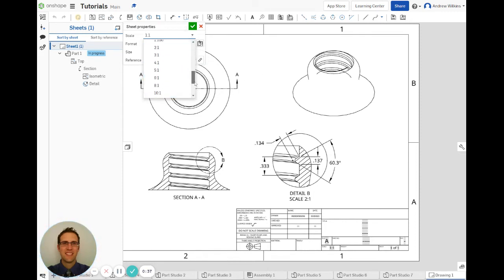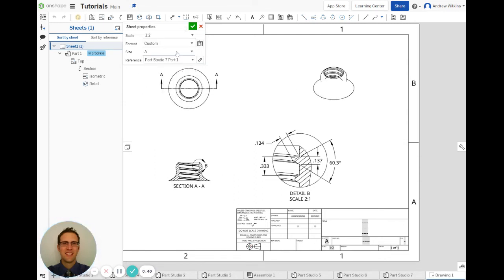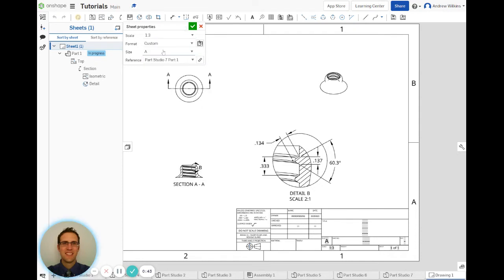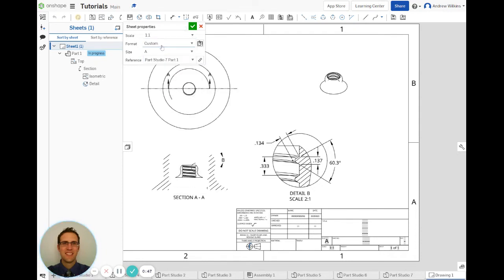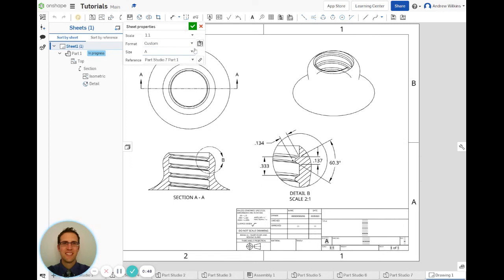I could change that if I wanted to. I could do a one-to-two scale, everything would change, and so on, one-to-three. I don't want to do that, I'll go one-to-one.